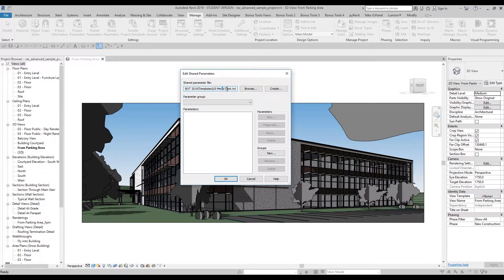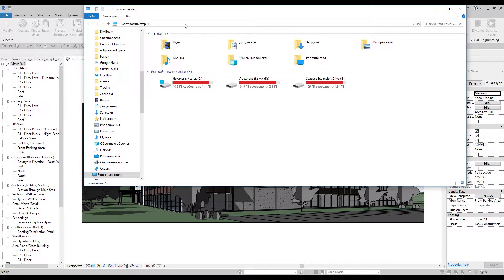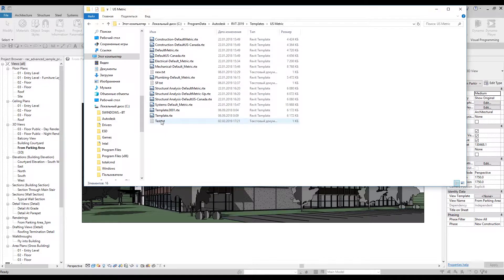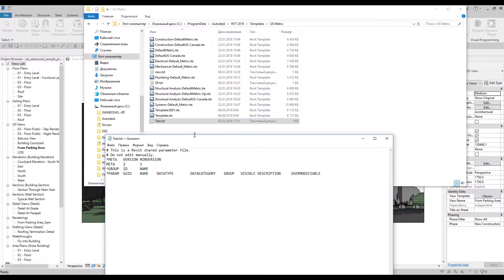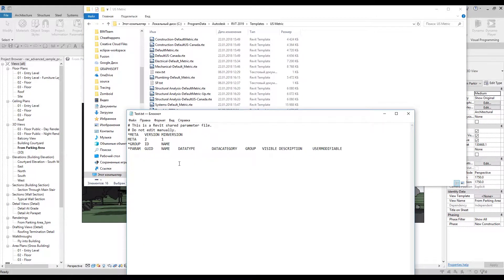I'll copy this address and show you what it is. Let's open Explorer — here you can find the 'test' file. This is a TXT file, and if you open it I highly recommend you don't change anything here. As you can see it says 'do not edit manually,' so don't touch it — you can check but don't change anything. You can see the parameter has a GUID, a name, a type, and many other things.